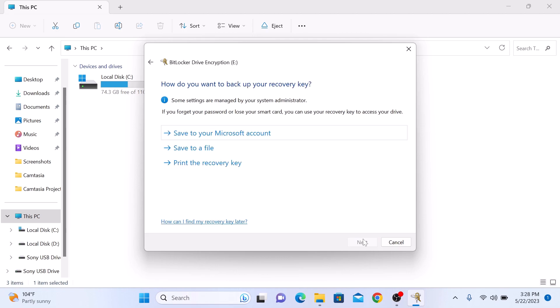Here you will need to choose where to save your recovery key. This key is essential for unlocking the drive if you forget the password or lose the smart card. You can save the recovery key to your Microsoft account or save it to a file or print it.